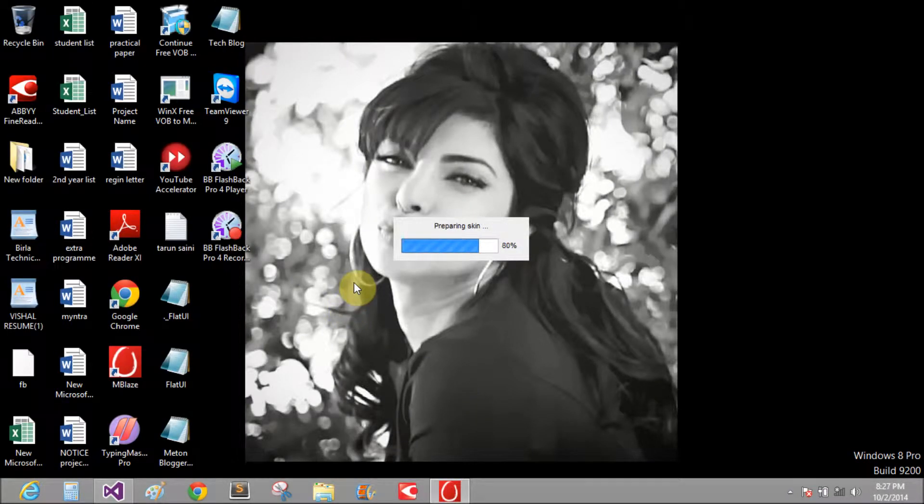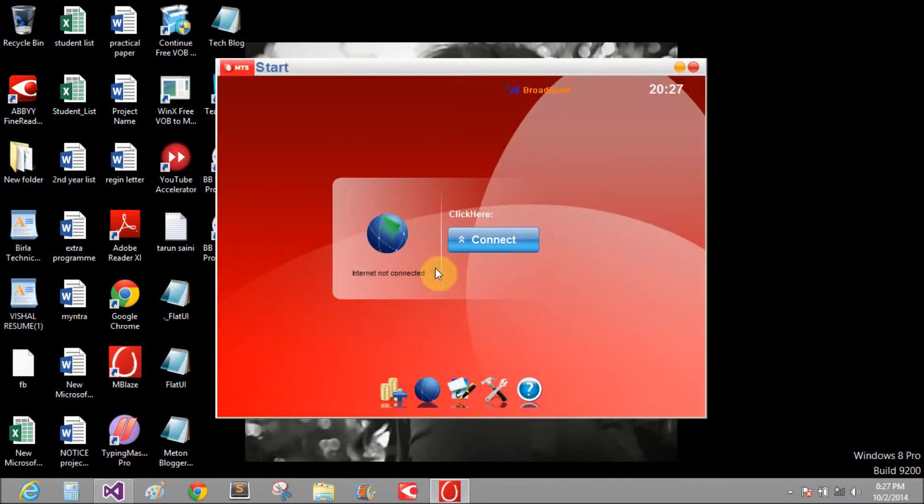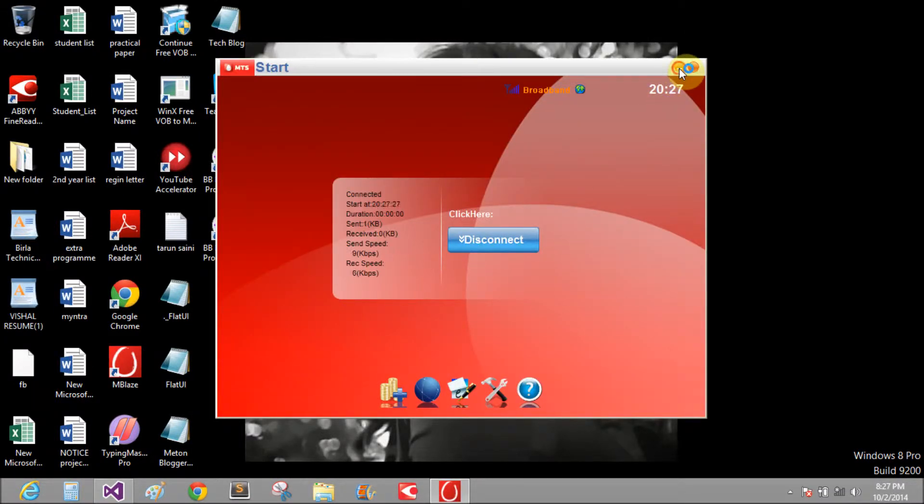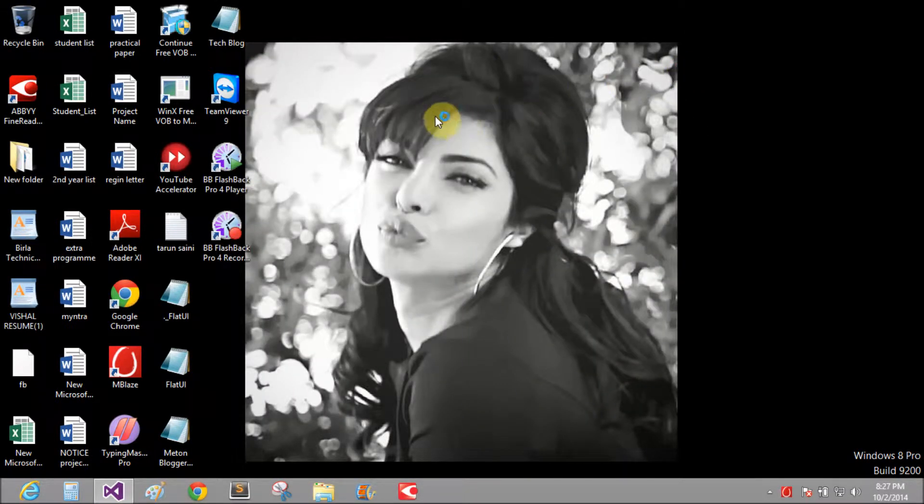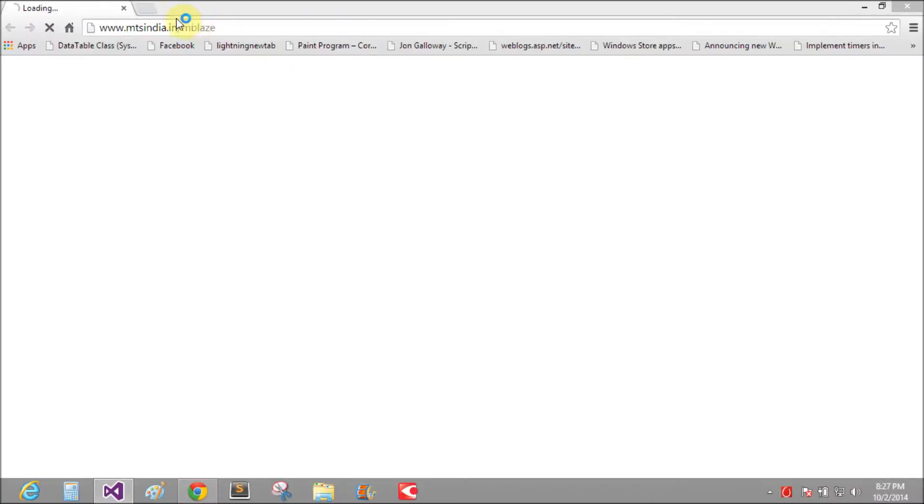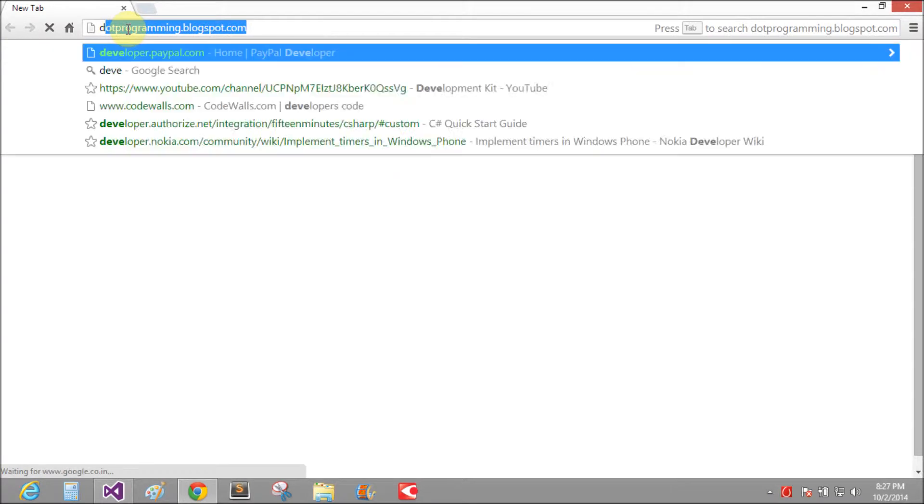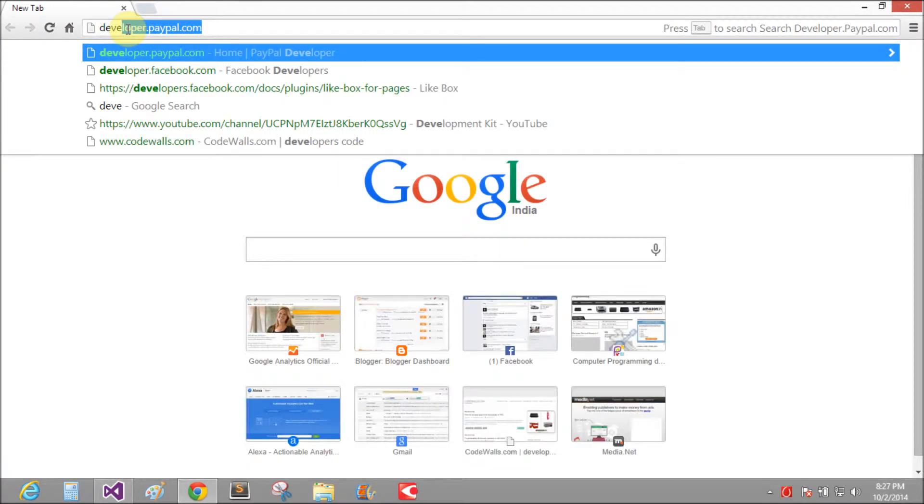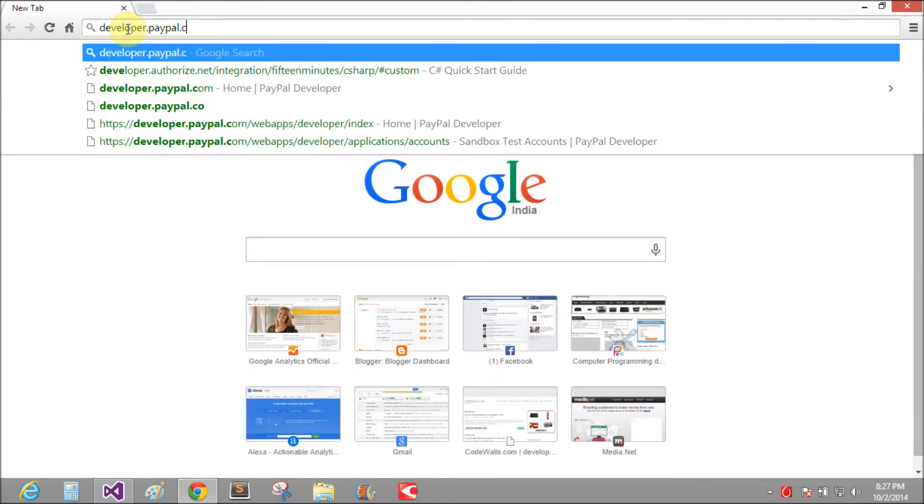We are in the Internet Explorer. Developer.facebook.com.